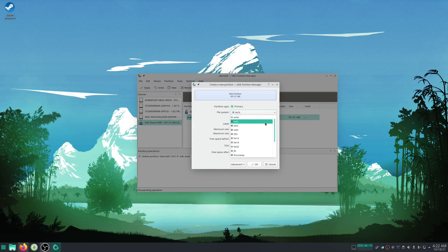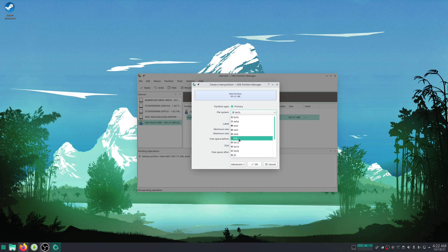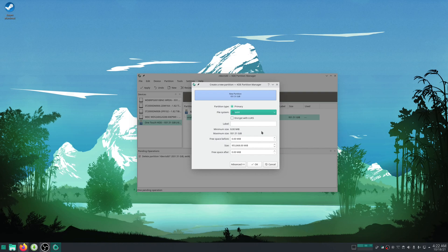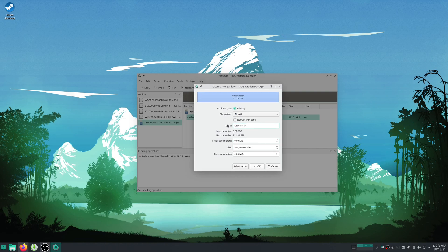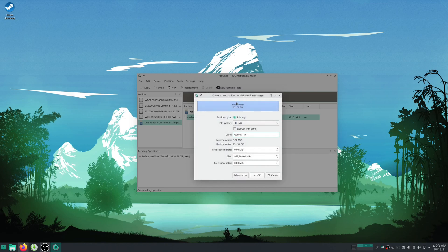If you don't have a specific file system in mind and you're not well versed in the differences, just do ext4. It's pretty good all around. Now for label, I'll just call this games1tb for one terabyte or something. The label doesn't matter much, it's just so you can tell what it is.